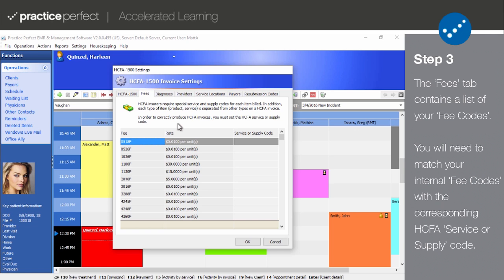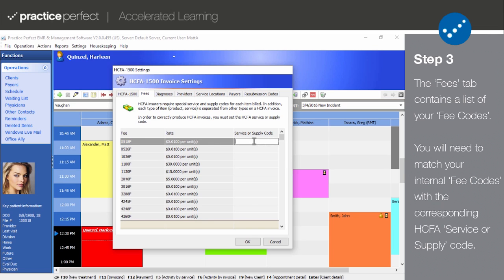For example, internally, you may refer to a physical therapy evaluation as a PT eval, but to the outside world, it's known as a 97001. It is rare that any changes need to be made in this panel. If you wish to enter a service or supply code, double-click the blank field and type the code out.